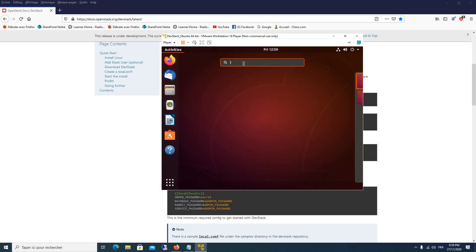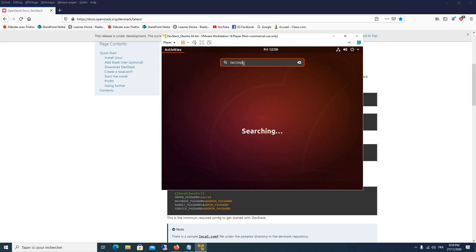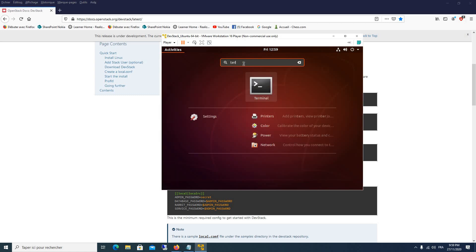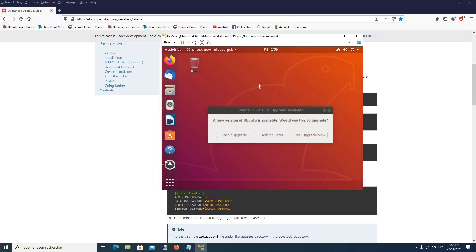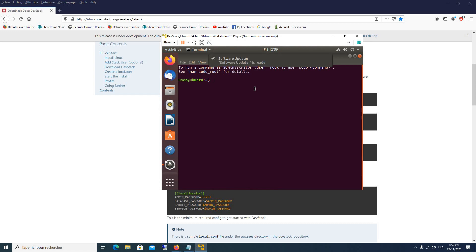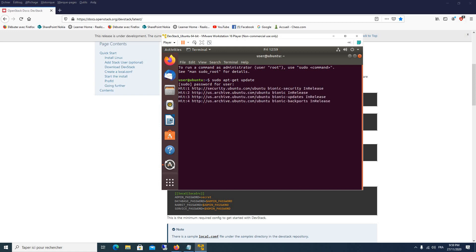The first command to execute is to verify if there are any updates for our Ubuntu system: `sudo apt-get update`. We will enter the password — in my case I chose a simple password which is 'root123'.